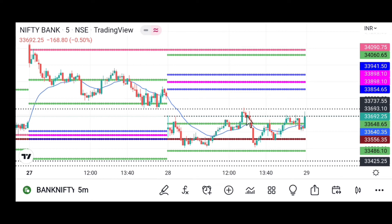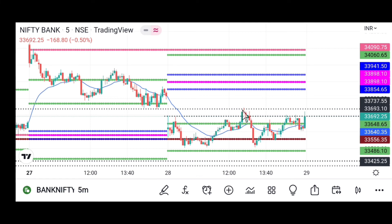Once that red candle closes below this breakout line, it is a fake breakout. Many traders are going to take a short entry here. They keep stop loss above the previous day's high and take profit at this prior low — that is around a 1:2 risk-reward. After that, sellers took the market down to that target zone.